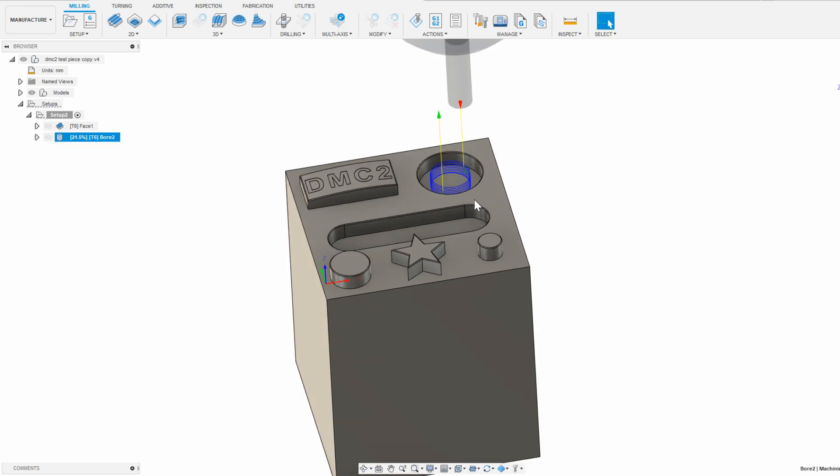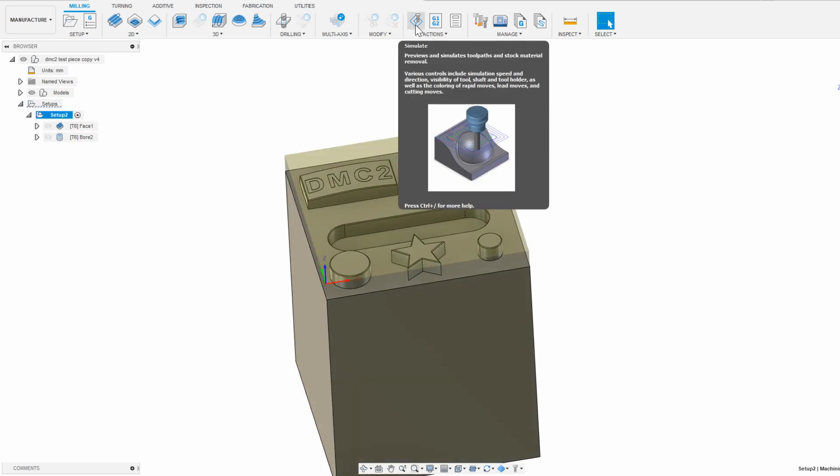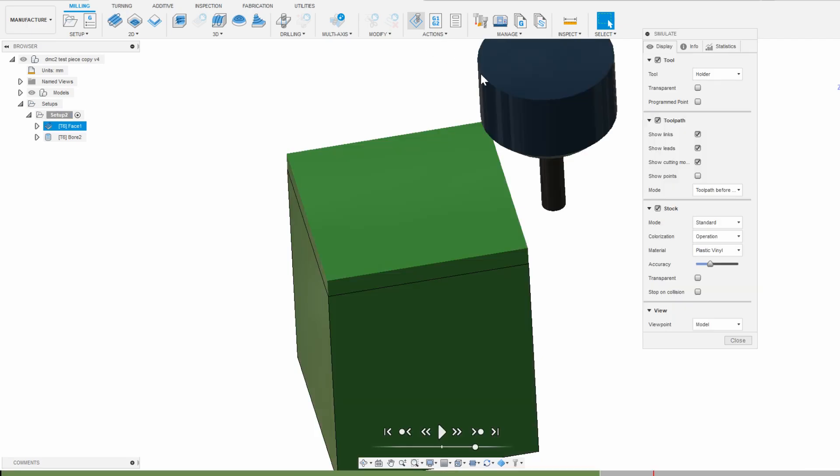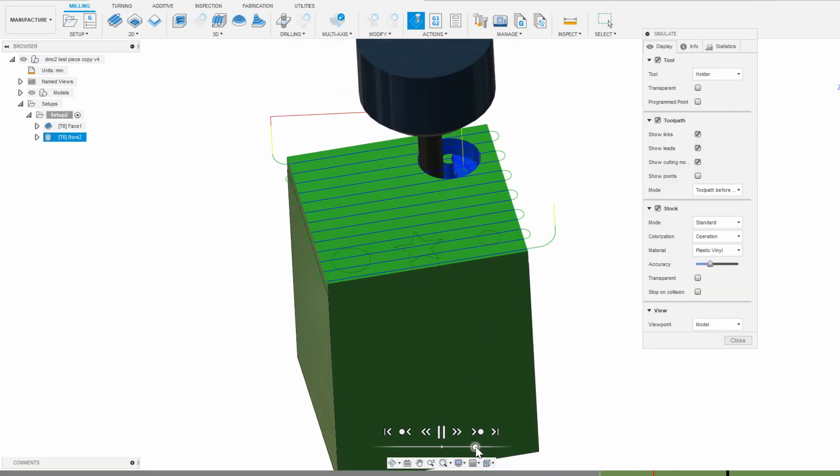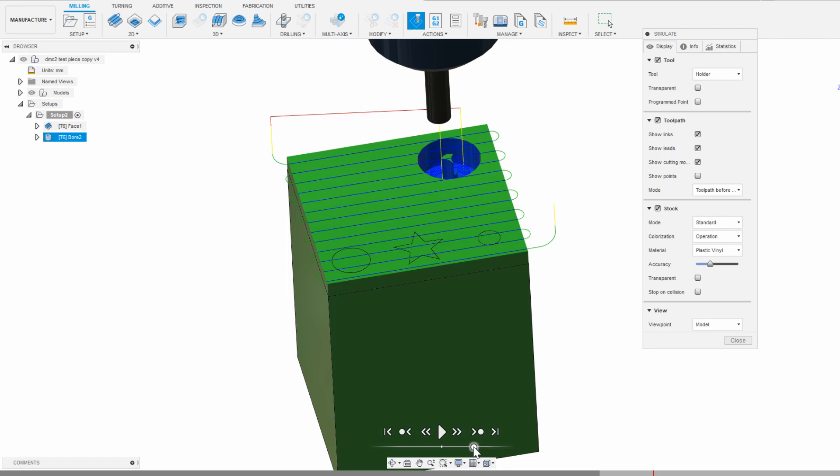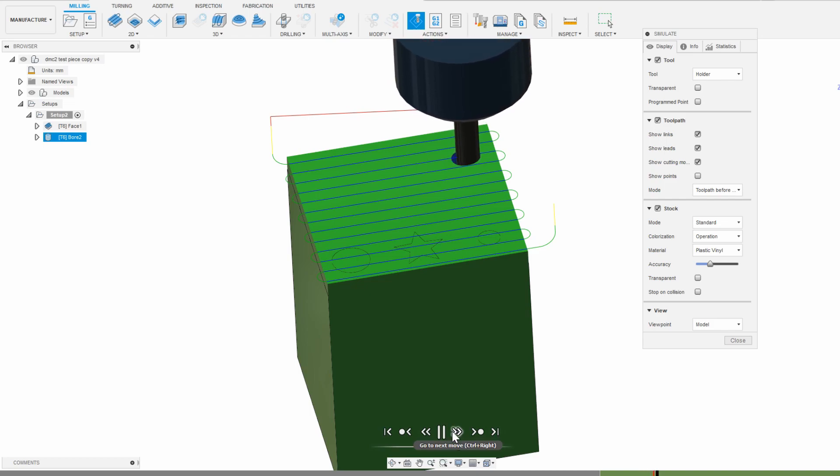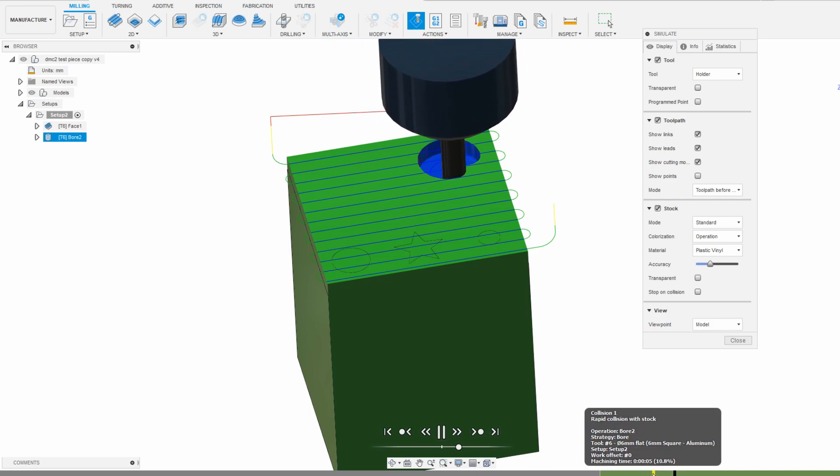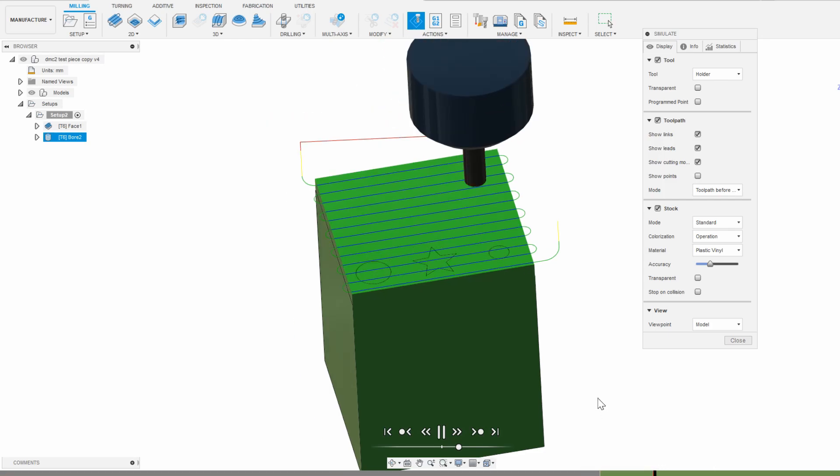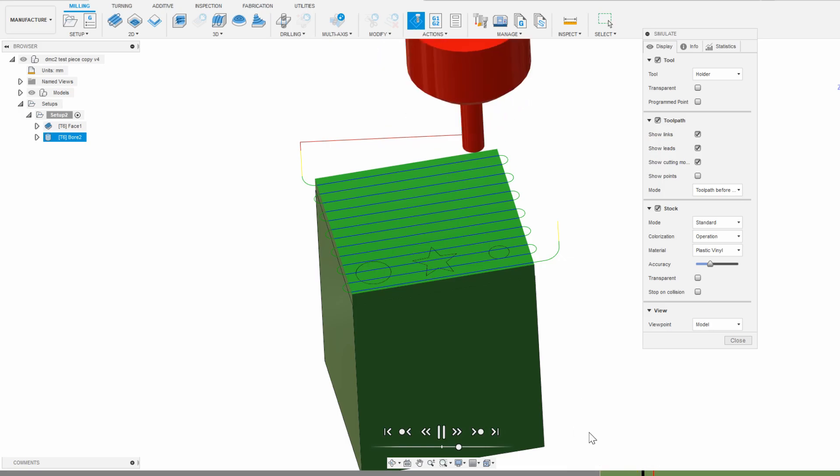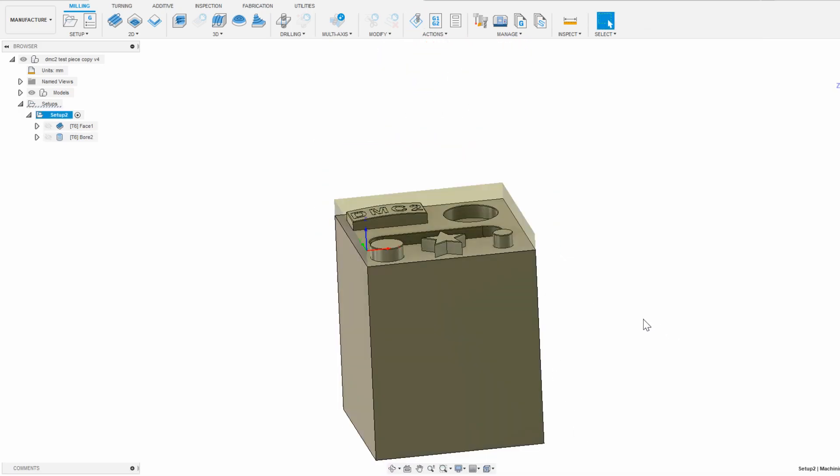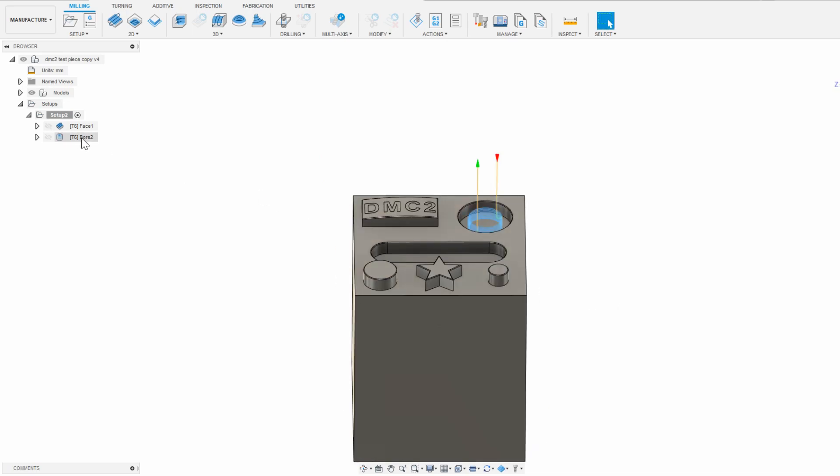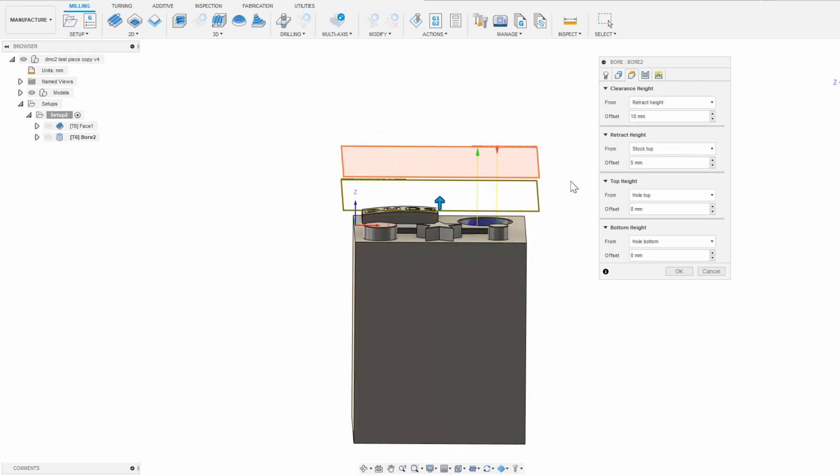So this looks good, but from my experience I know there are going to be two catastrophic issues right here. If we click on the setup to highlight it and then click simulate, the facing operation goes on fine, but then the bore operation plunges the endmill straight down into the stock to get to the bore. That would almost certainly stall the spindle and break the endmill. You can also see the little red line in the simulation where it detected this and says rapid collision with stock. This is why you should always check the simulation before you run anything on your machine. To fix this, I'm going to go back to the bore to edit it by double clicking, and then in the heights tab, I'm going to change the top height from the hole top to stock top, and then click OK.